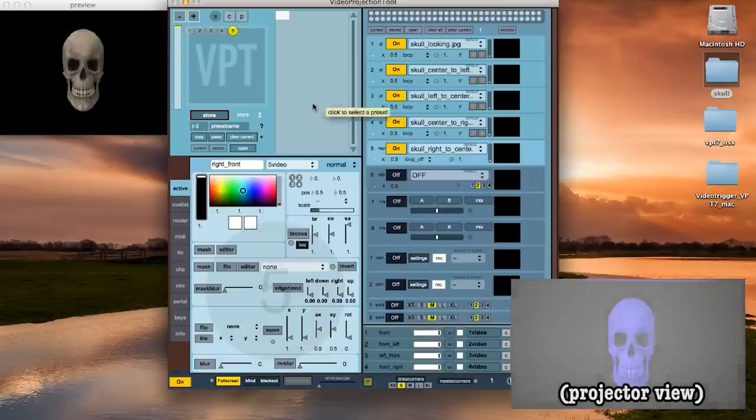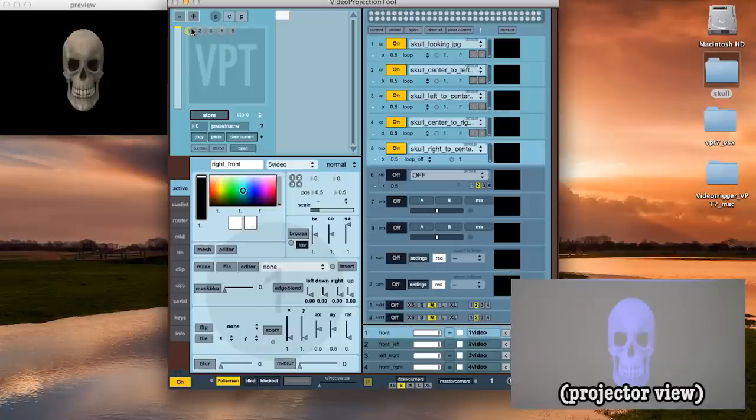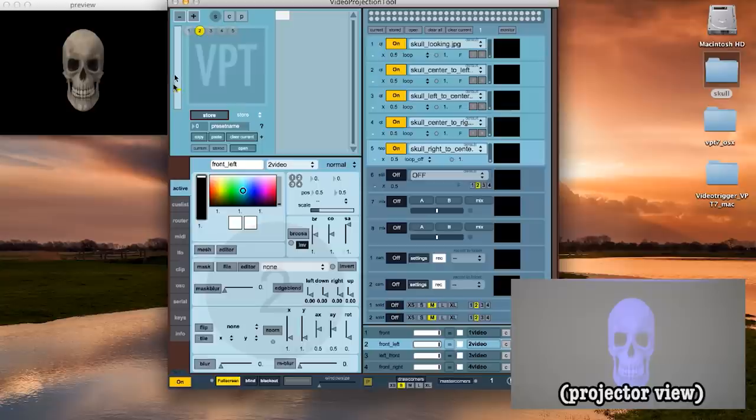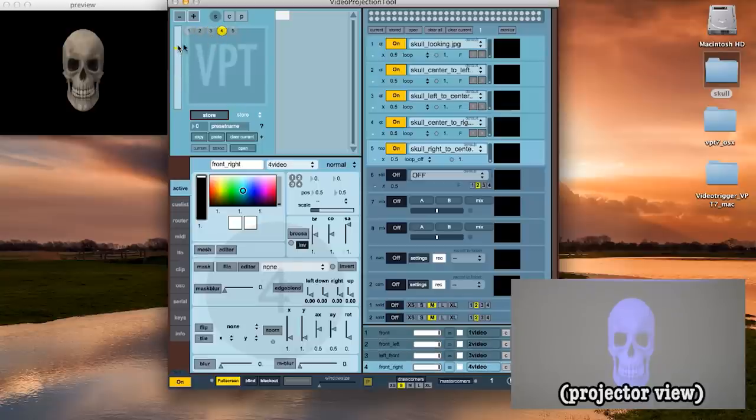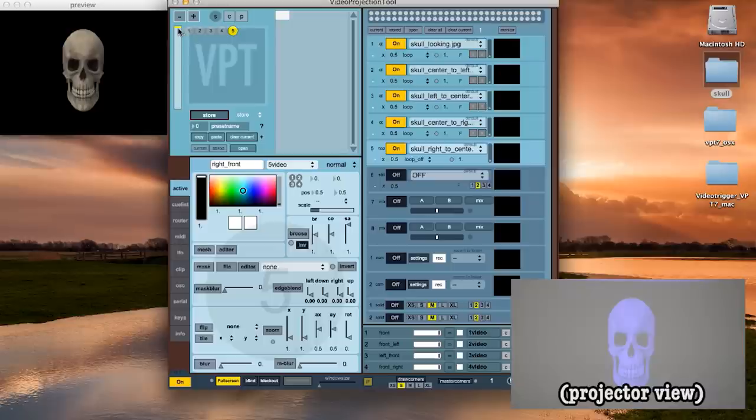Next let's check to see if the layers are ordered properly. One should be at the very bottom followed by two, three, four and five should be at the top. And that's it for the VPT setup.